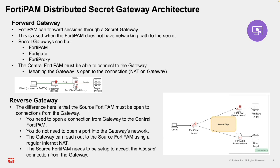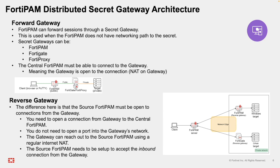In the reverse gateway model, the gateway initiates the connection to the central FortiPAM server. This is ideal for accessing private network resources from a publicly hosted FortiPAM server. There is no need to open inbound ports on the reverse gateway side. The reverse gateway maintains an outbound persistent connection to the FortiPAM server, polling regularly to route access requests. This enables secure, NAT-friendly access across firewalled or segmented environments. We'll demonstrate the reverse gateway in the upcoming demo.